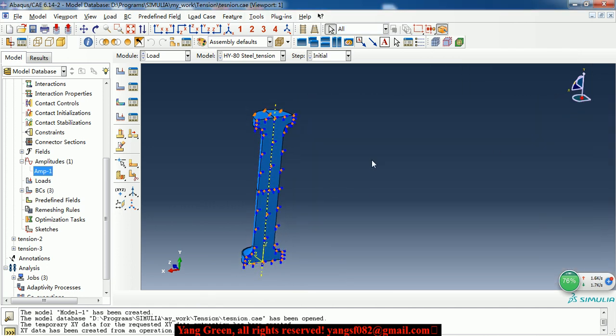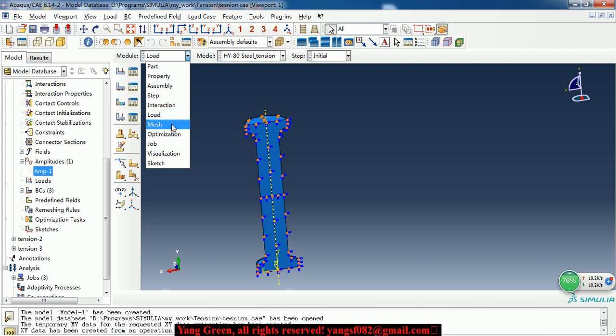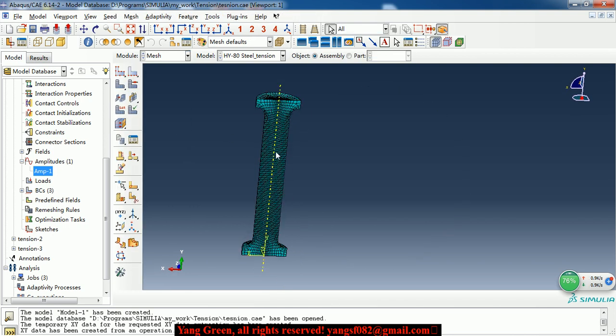So, after all of this, we can go to mesh module.